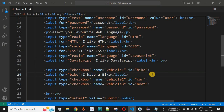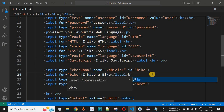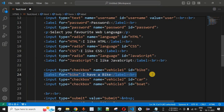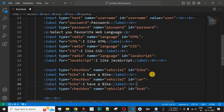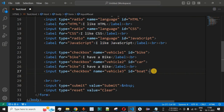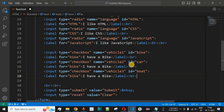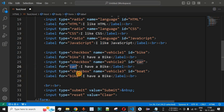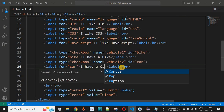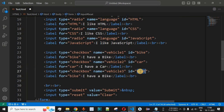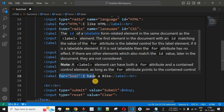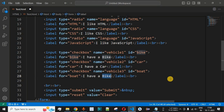We add a line break after each label, then copy and adjust labels for the remaining two checkboxes. The second label has its 'for' attribute set to 'car' with the text 'I have a car', and the third has 'for' set to 'boat' with the text 'I have a boat'.